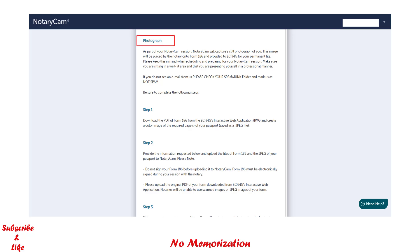A photograph will be taken during the session and this picture will be placed by the notary onto Form 186. Step 1: get your PDF copy of Form 186 and a color scan of your passport. Step 2: upload these documents. Please do not sign and date your Form 186 before uploading — you must electronically sign during the session.